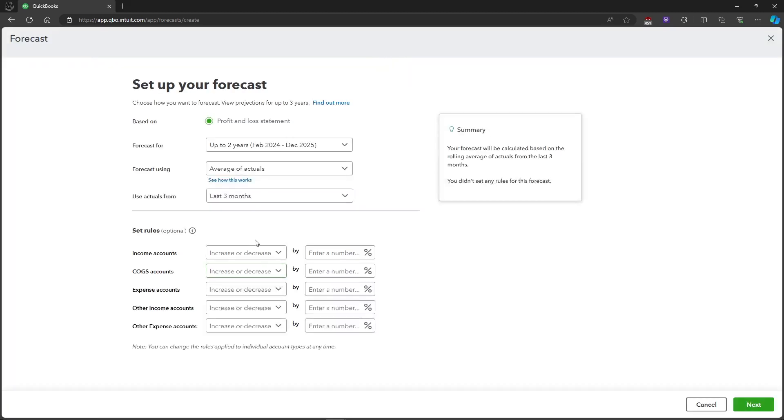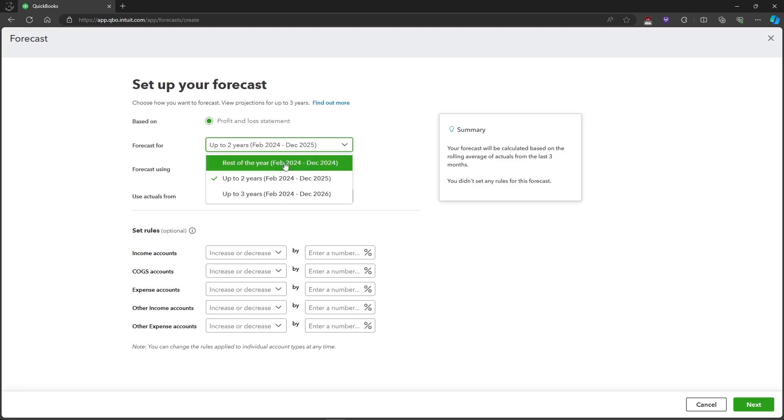As you can see, we will set up our forecast here. Our forecast is based on the profit and loss statement, and you can also create a forecast for the rest of the year or up to two years or up to three years.